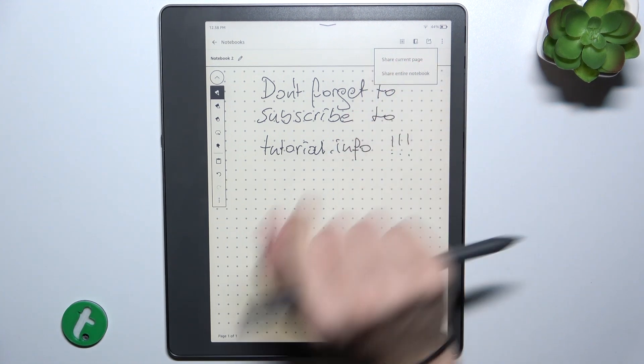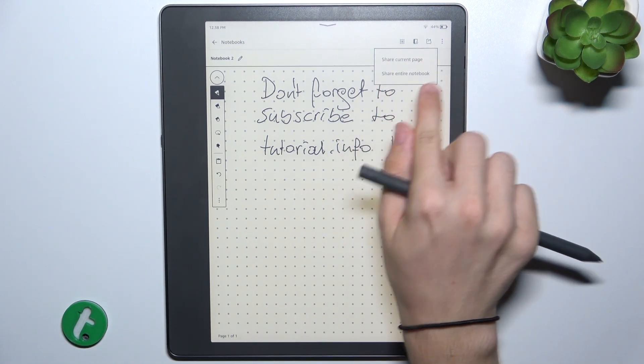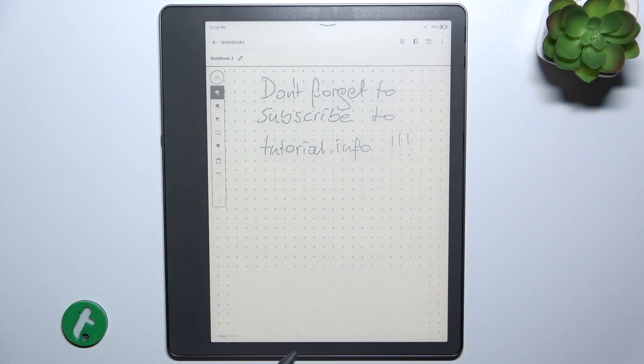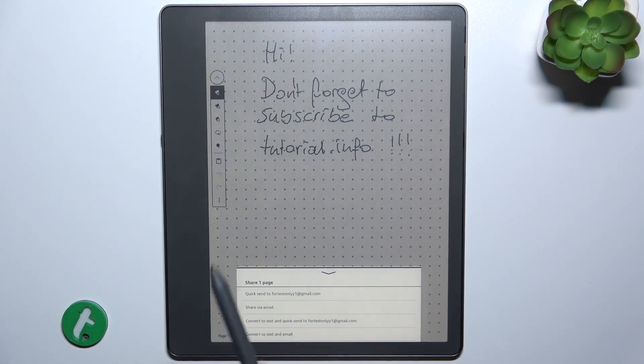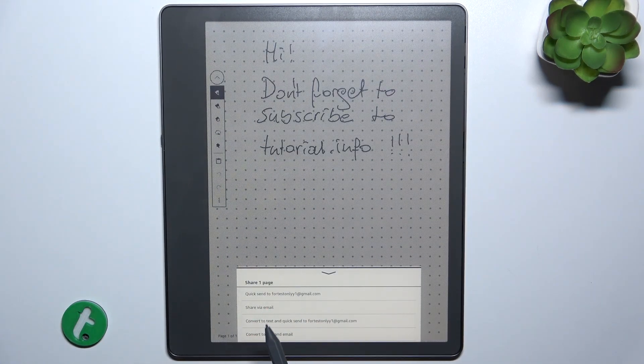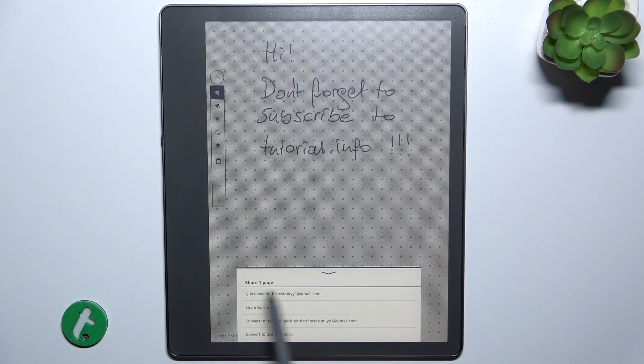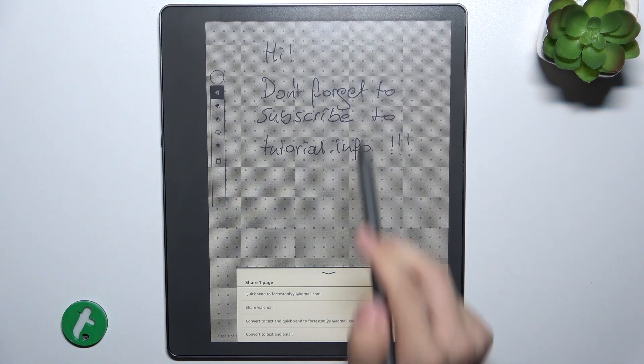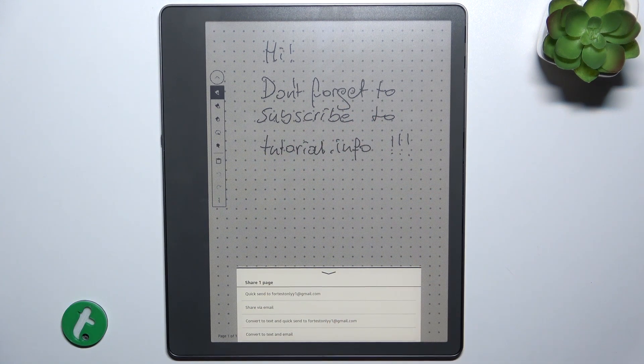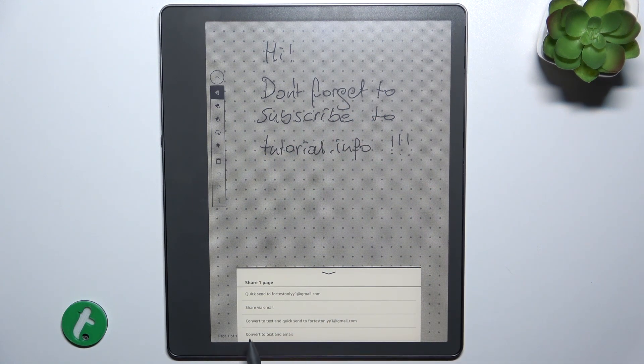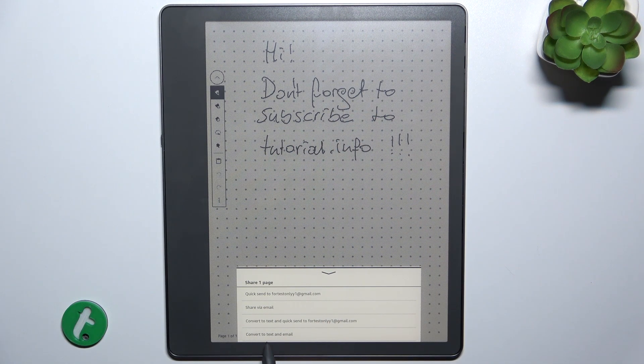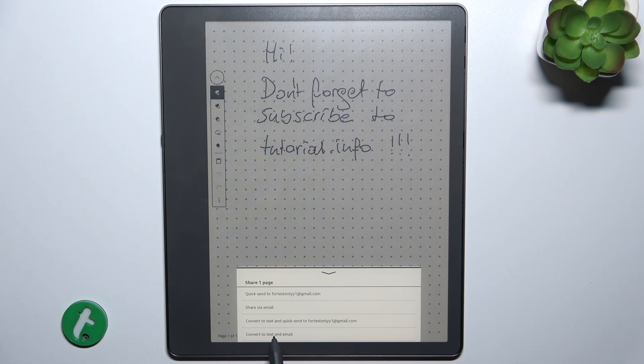Now you can share current page or entire notebook and you can send the note just as a picture of it or convert to text. Let's click on convert to text and email.